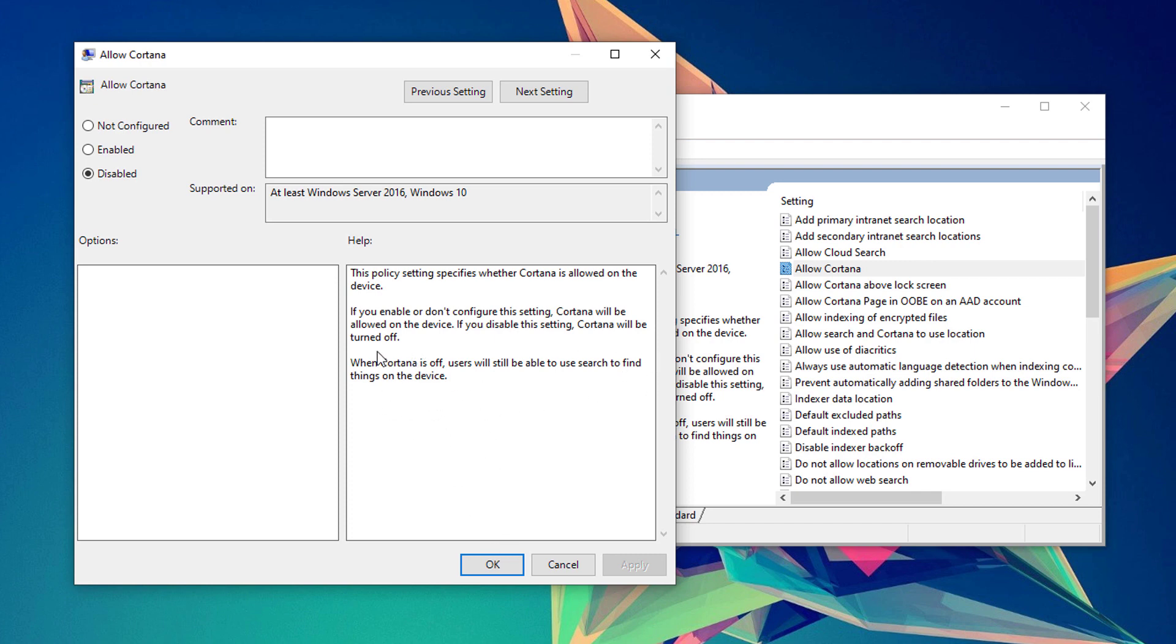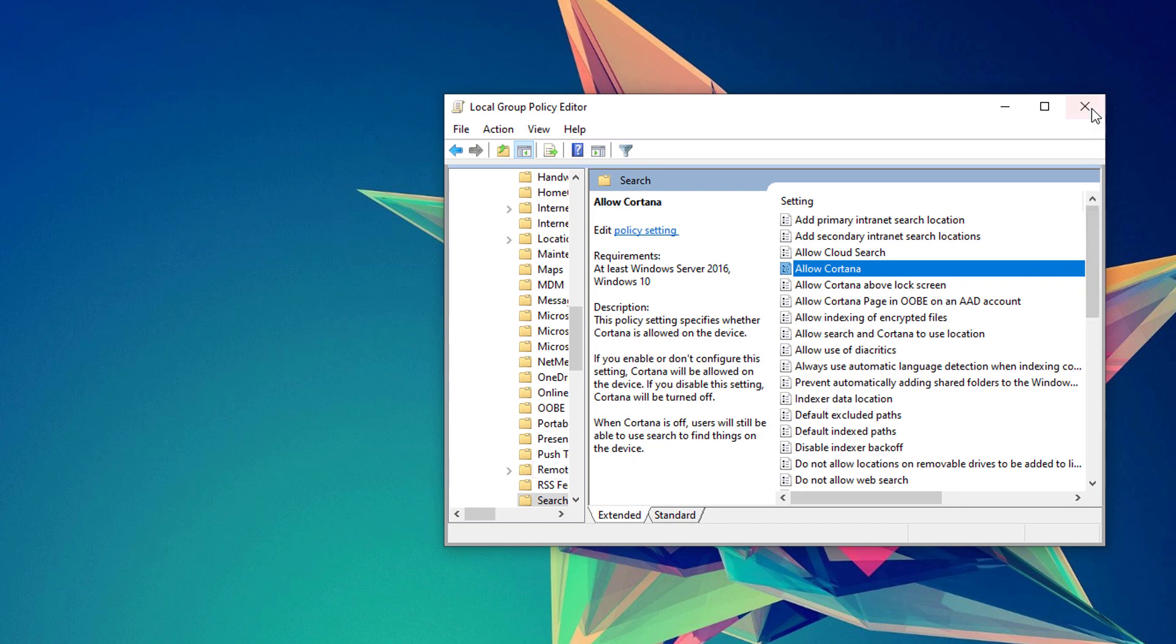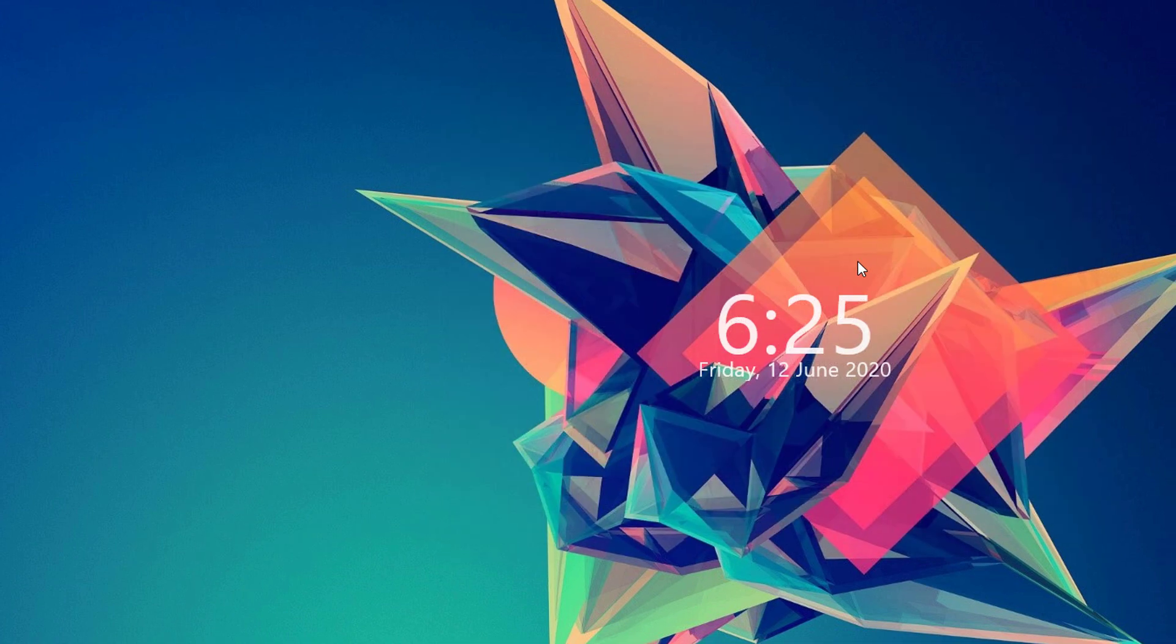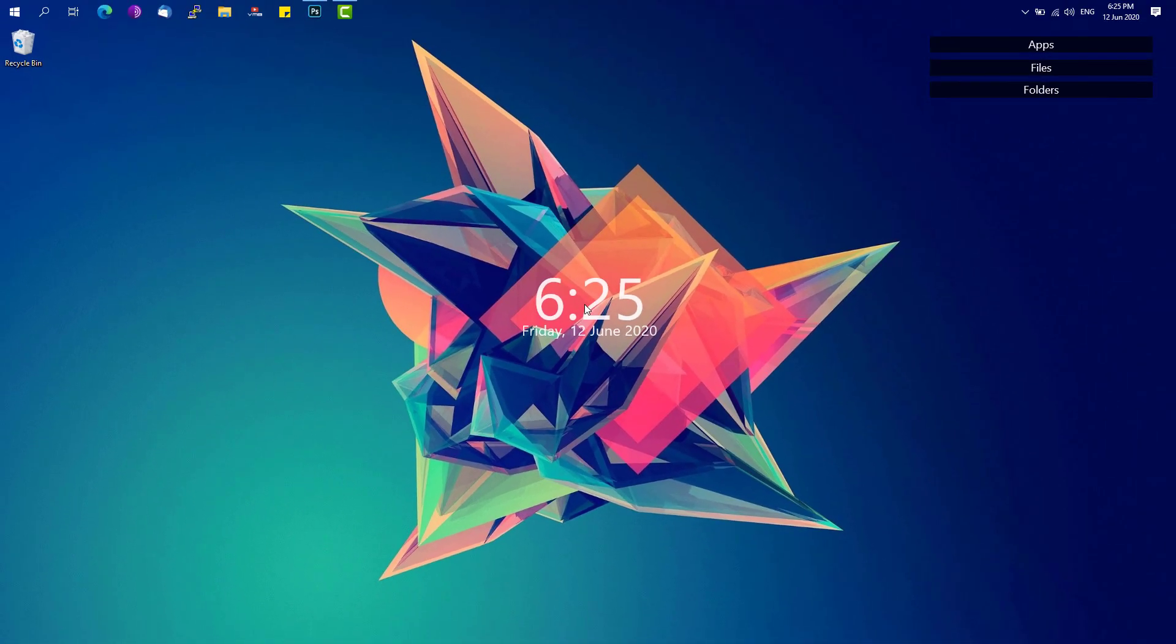To disable Cortana on your system, you can still use the search functionality on your Windows device. Hit OK once done, close this Local Group Policy Editor and restart your computer, and see if that would actually disable Cortana on your device.